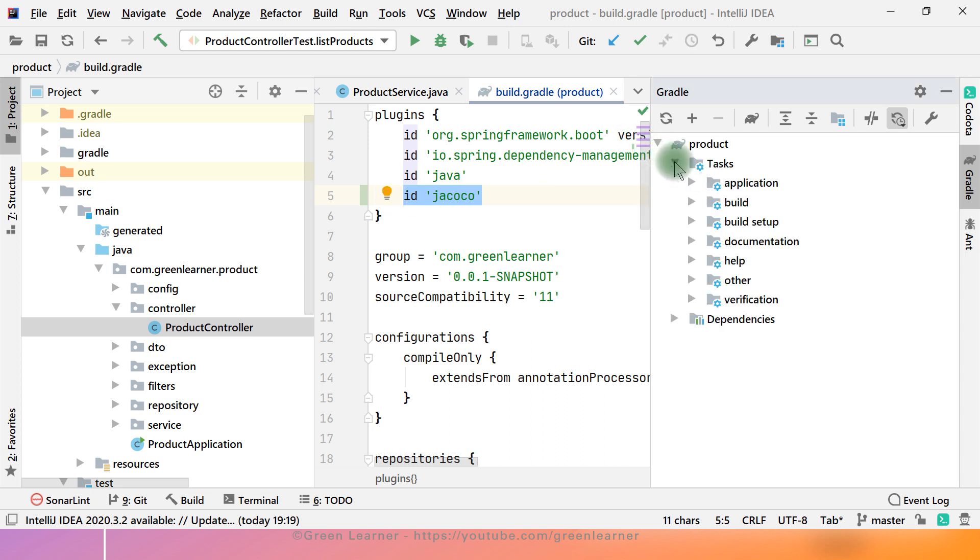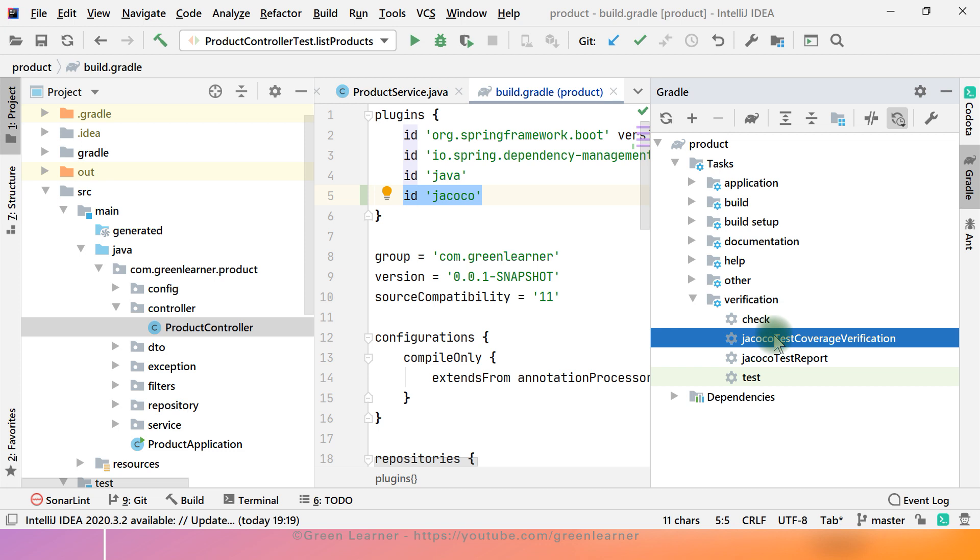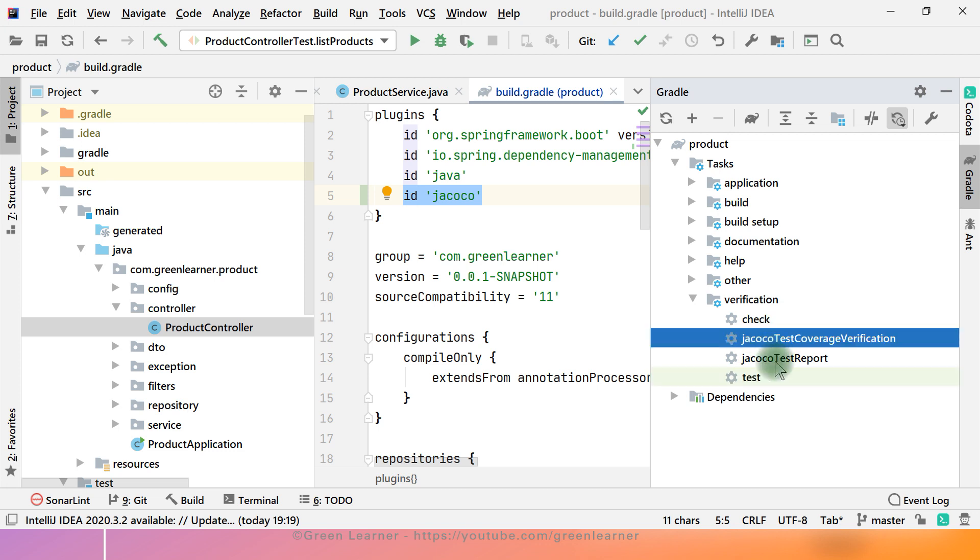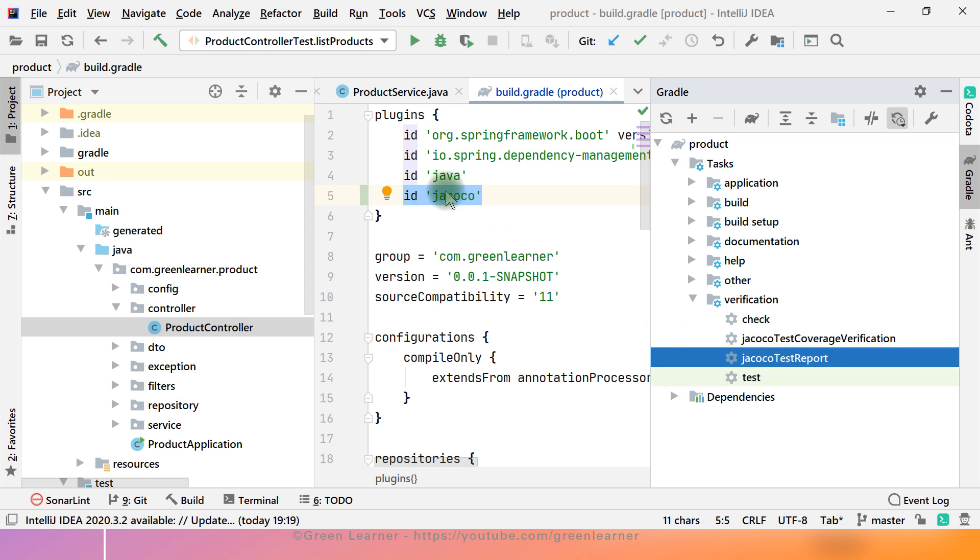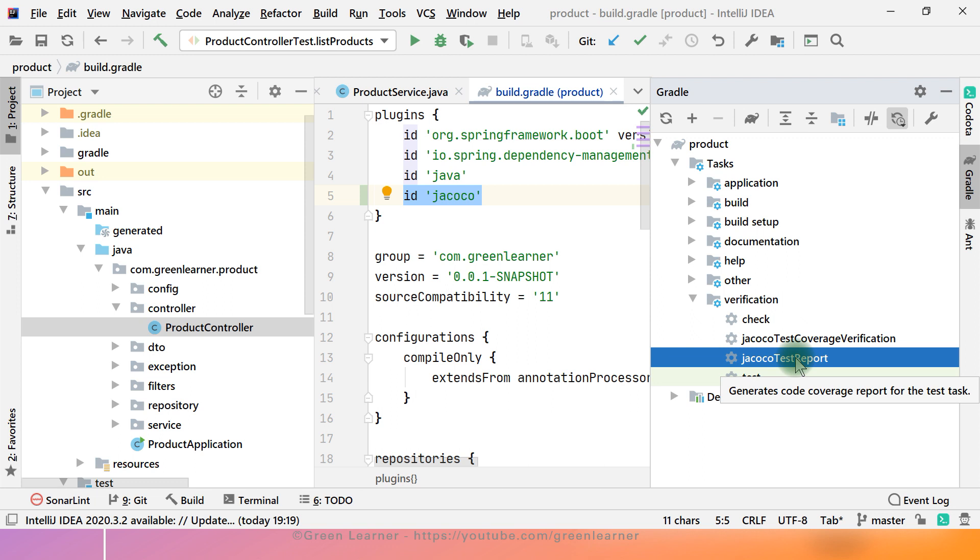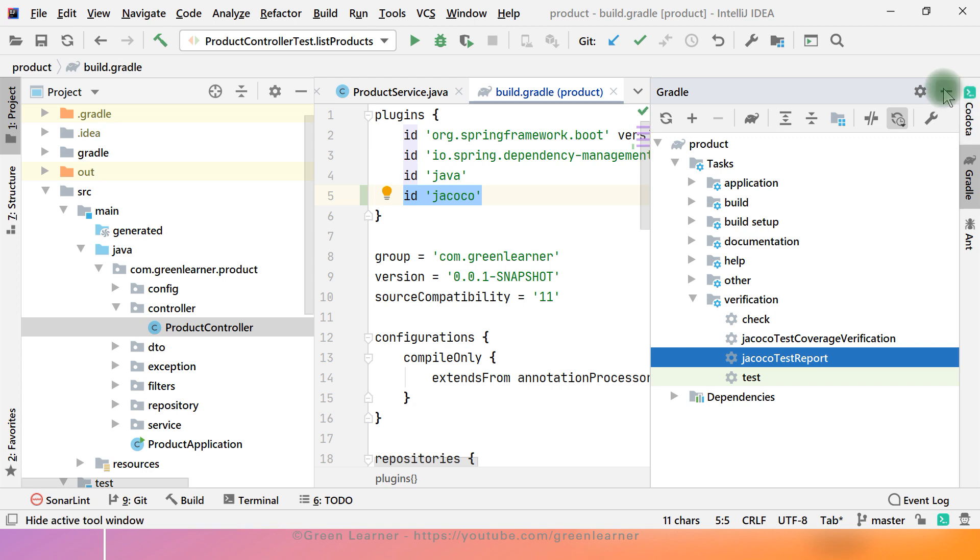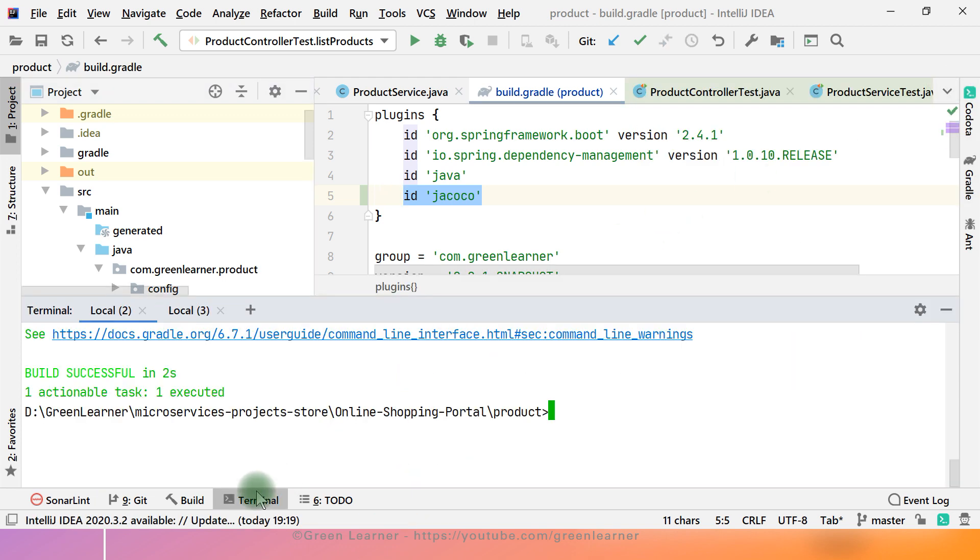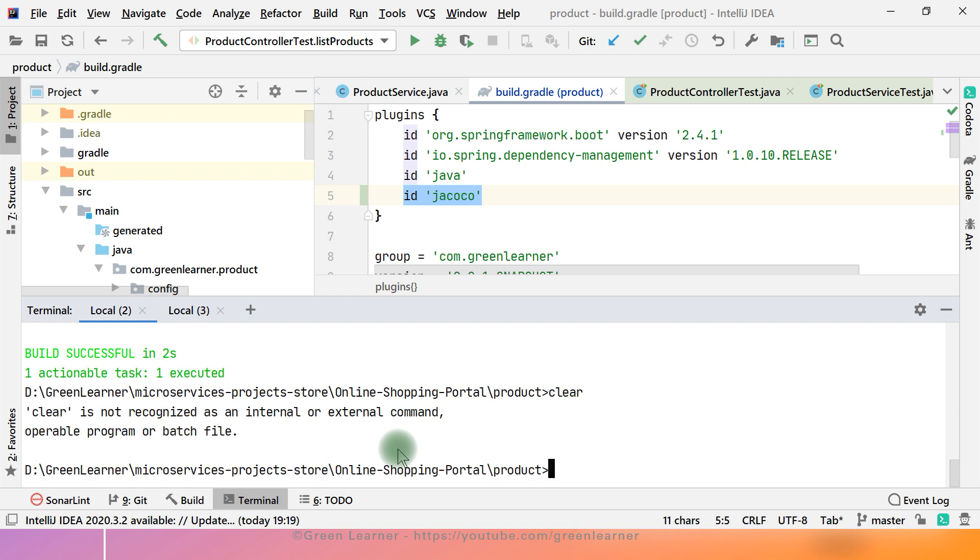If you see, test was already there. These two were added by this Jacoco plugin. So I just have to run this Jacoco test report and it is going to calculate all the coverage, all the lines and all those things. So how it is working, I'm going to explain you in a while, but let me first execute this task here.